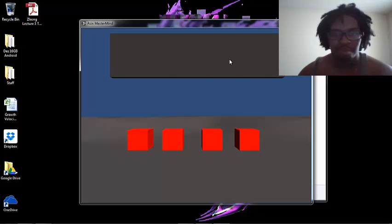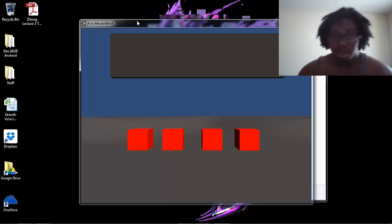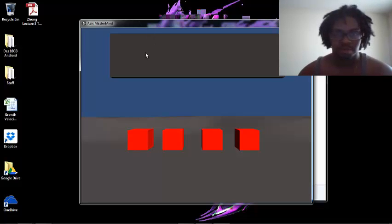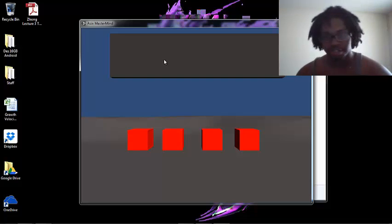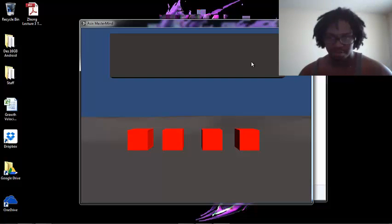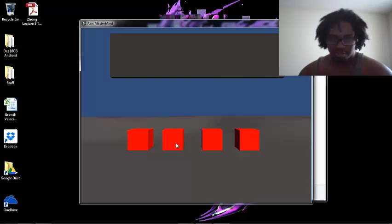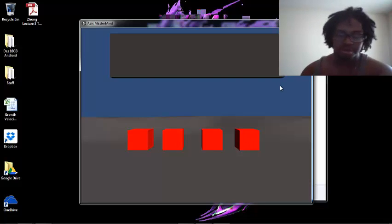Here at the top you have the black partition blocking the actual sequence of colors. When you start the game, it randomizes a sequence of four blocks. There are four colors and four blocks, and it makes a sequence using those four blocks behind this little partition. Your job is to use the blocks at the bottom to guess the sequence at the top. That's how Mastermind works.